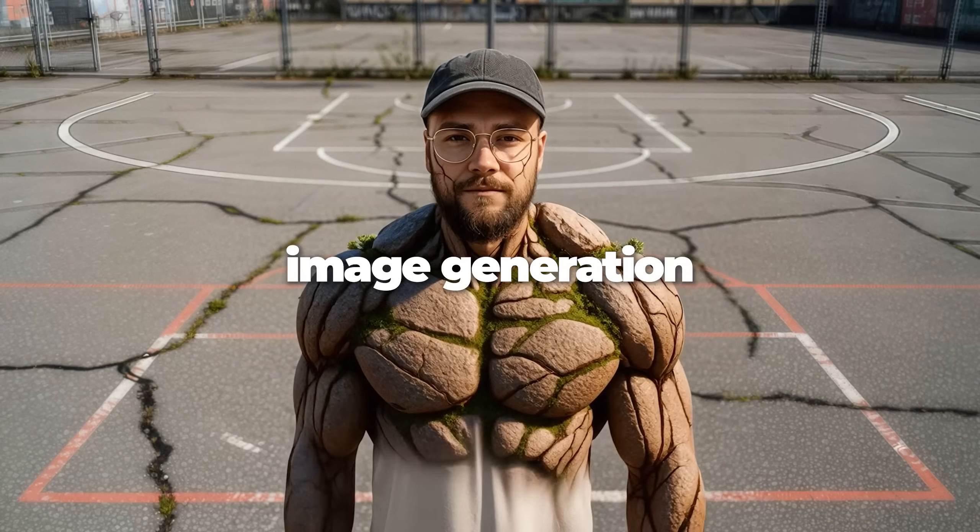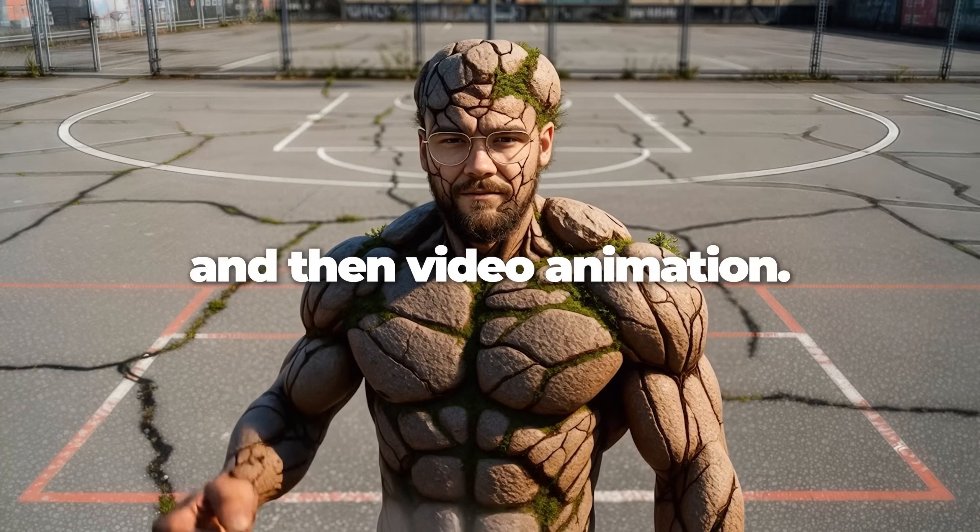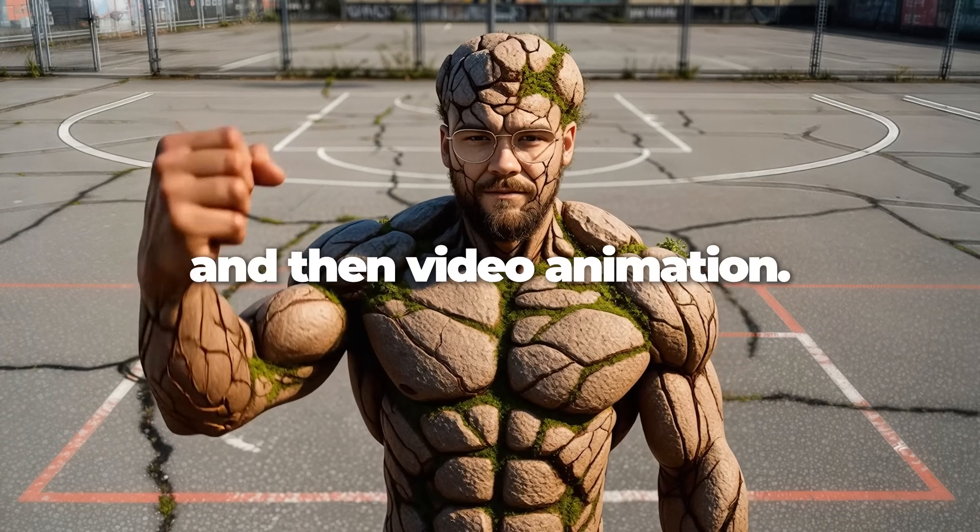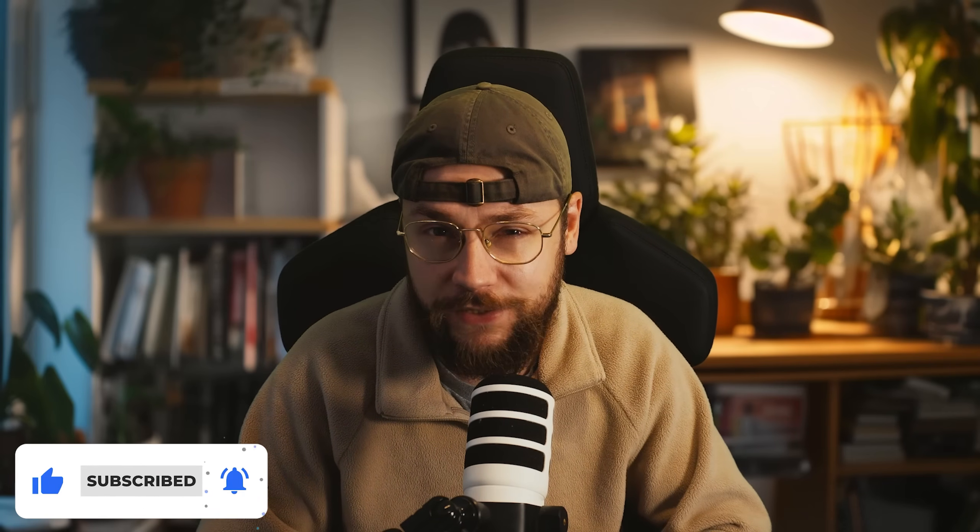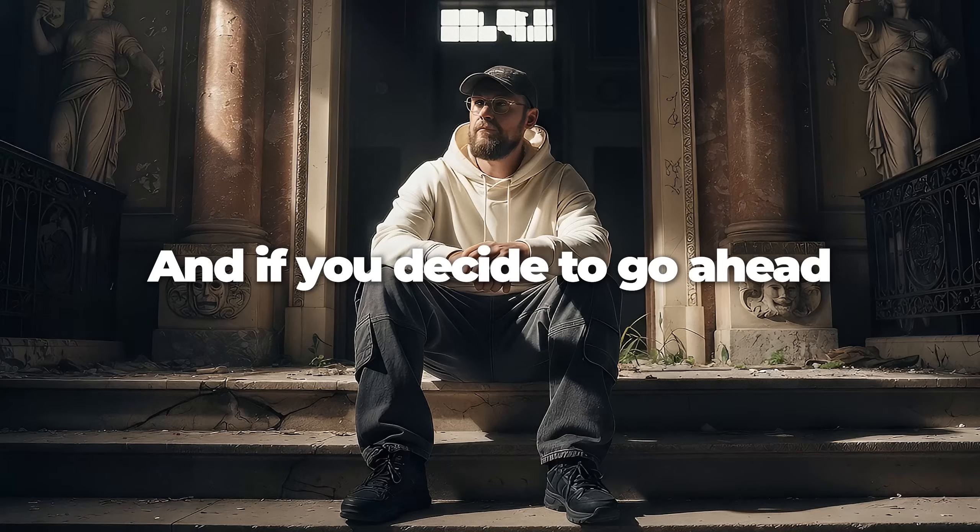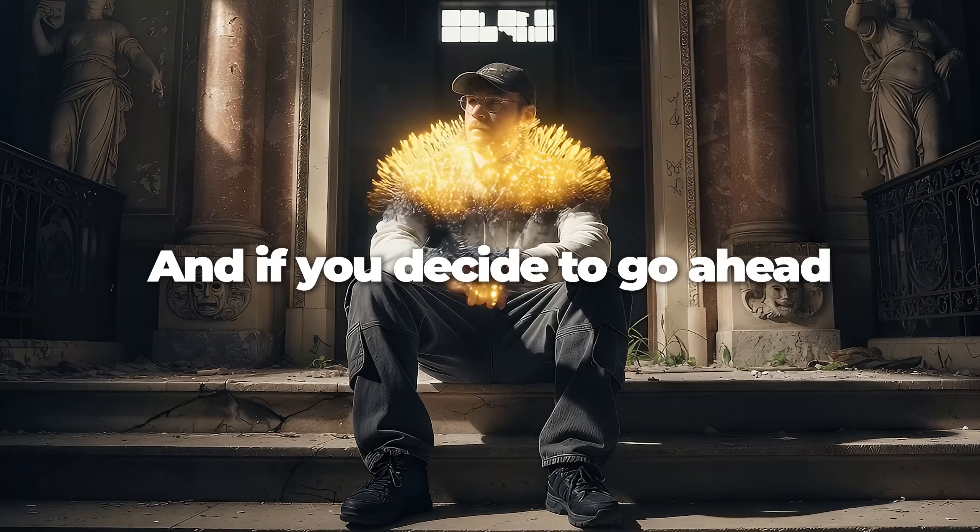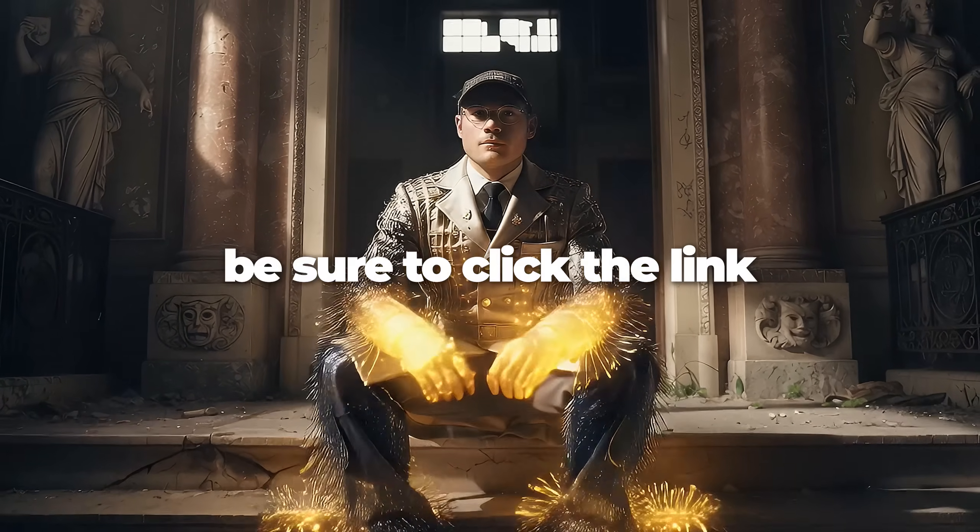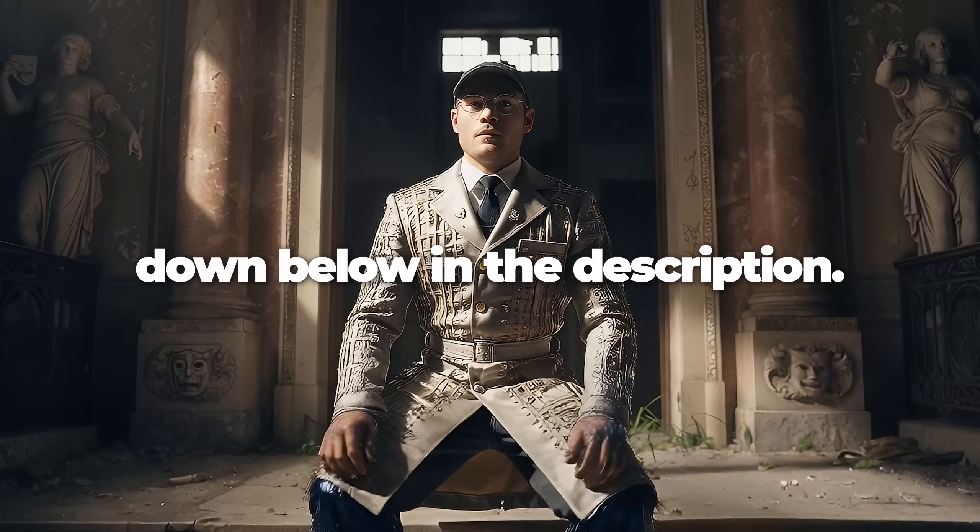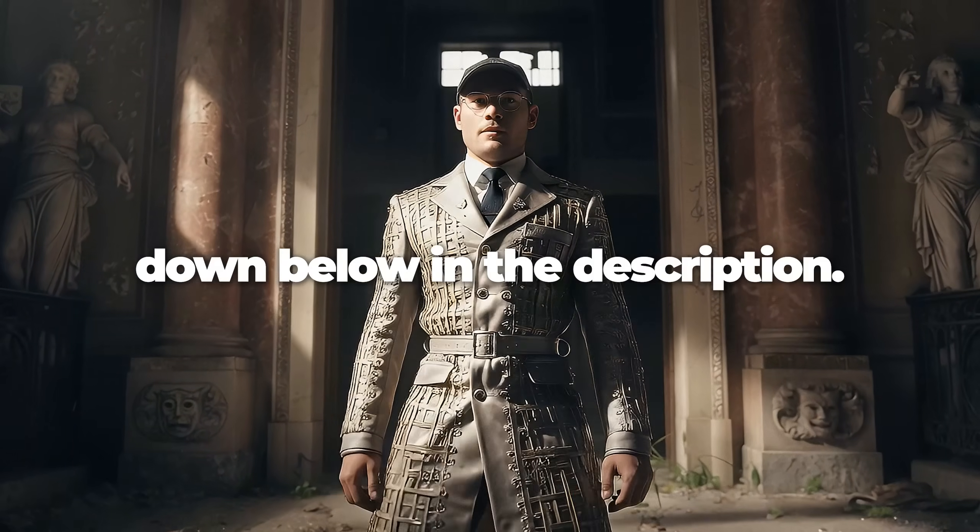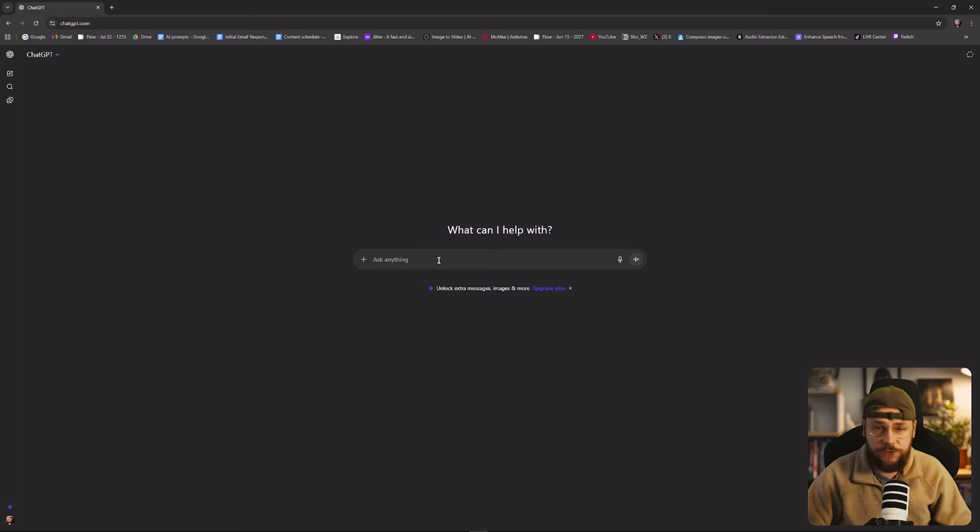I'll cover prompting, image generation and then video animation. Meaning you'll learn the workflow from start to finish. If you do enjoy today's video make sure to whack a like on there for me, consider subscribing and ring that bell notification icon. And if you decide to check out Higgsfield be sure to click the link down below in the description. With that said let's get straight into the video.